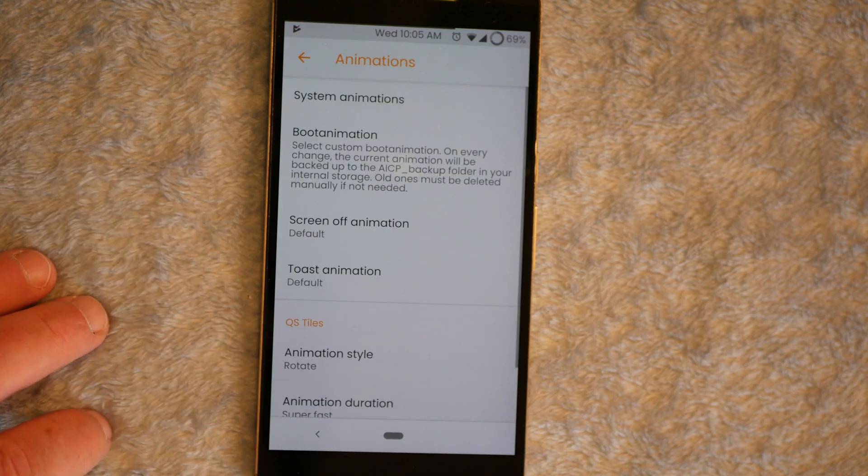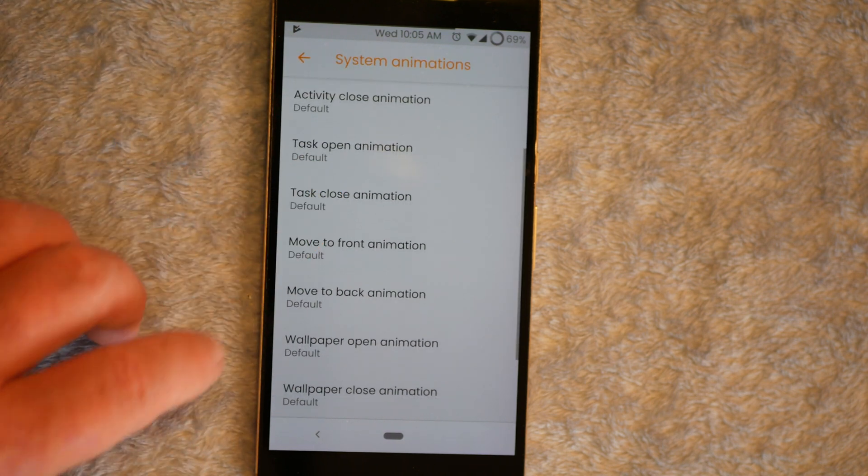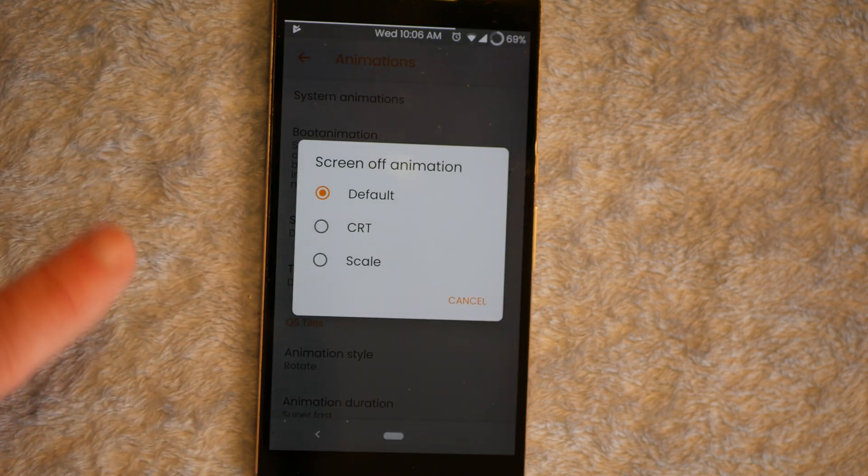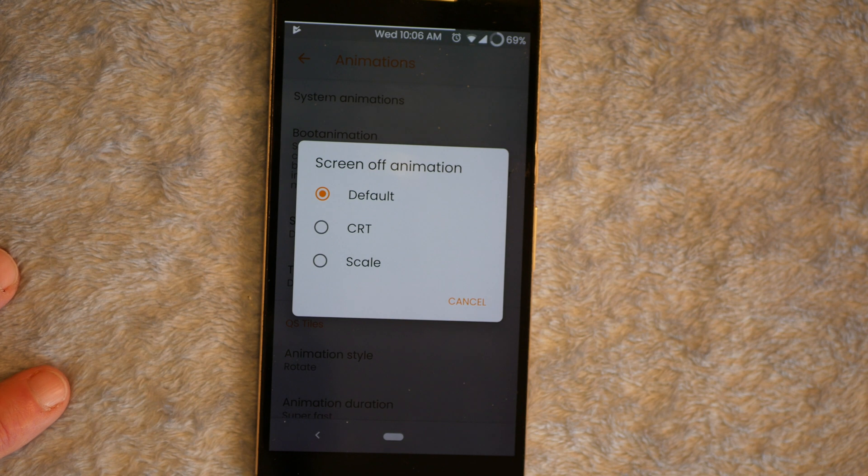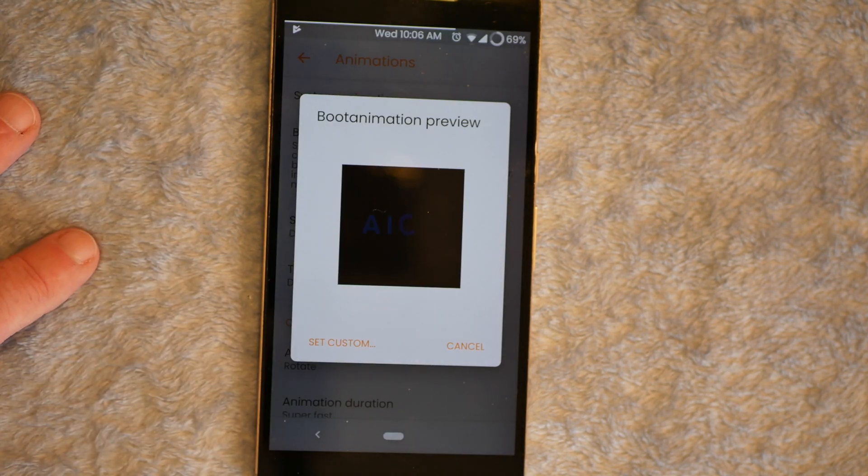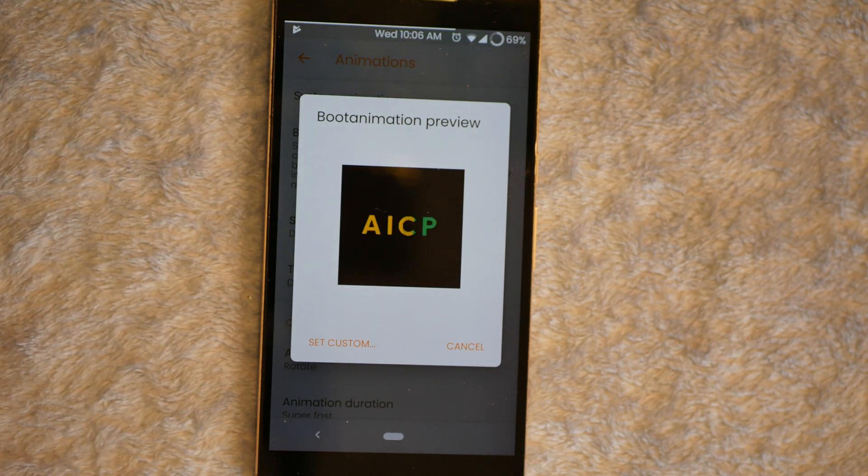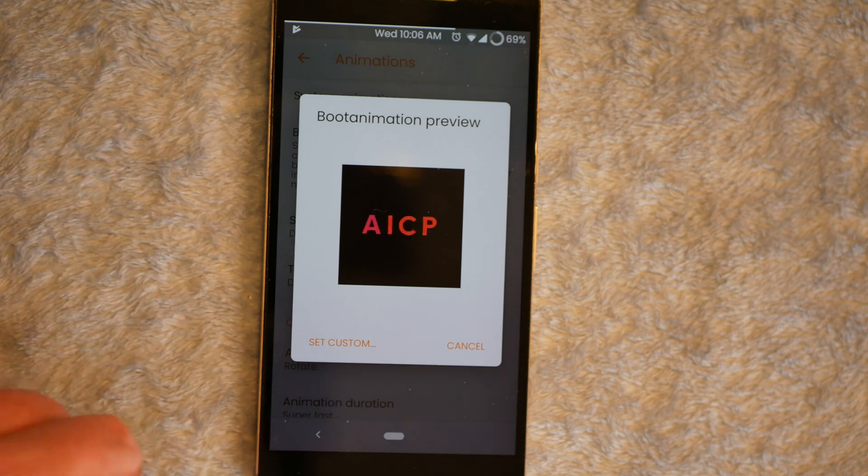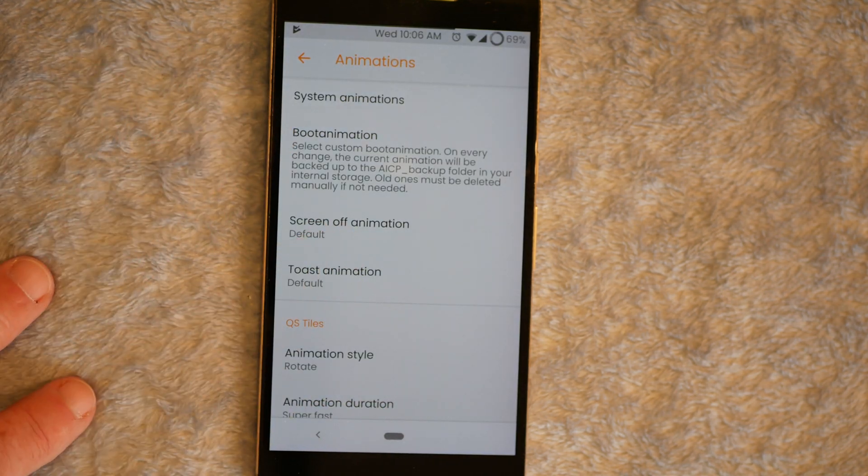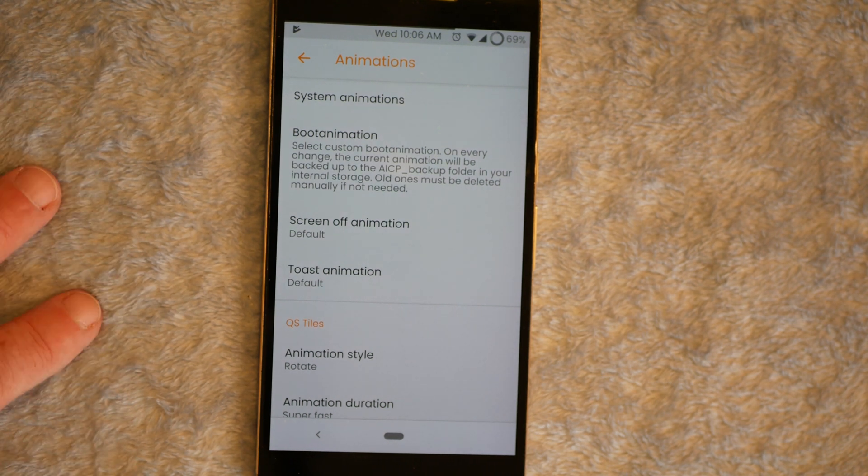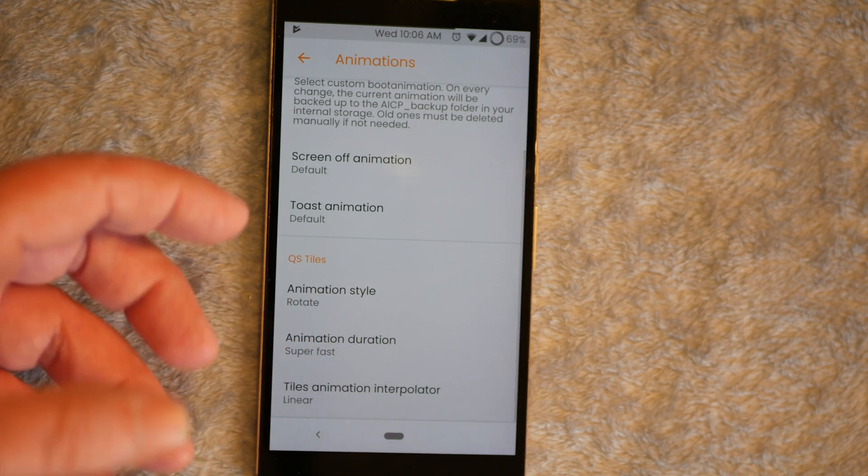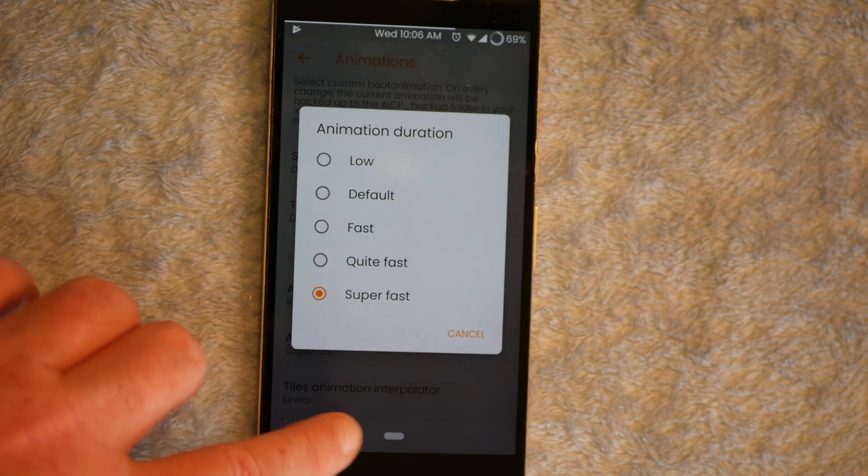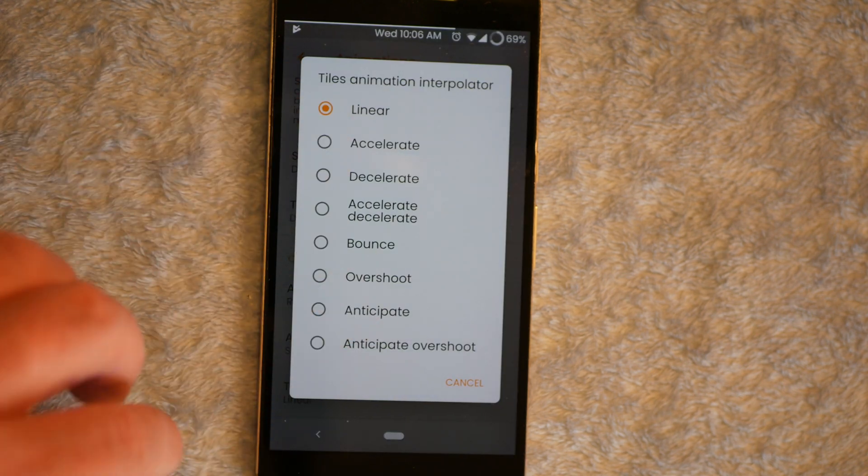Next up is going to be animations. You do have system animations here. I don't do animations at all. I just don't like them. Screen off animation. This is one thing I wish they would allow us to just shut off. It is what it is. I just go with default. Boot animation. It gives you a preview of the boot animation. And I wanted to bring that up so you guys could see that. Because I didn't start this out with the boot animation showing. And I'm going to hit cancel because I like it. I'm just going to keep it the way it is. But you can set a custom boot animation from here. If you don't want to go into your system and do it manually. Toast animation style for your quick setting style is basically I have it rotate. I have it set to super fast. And then linear is what I have set here.